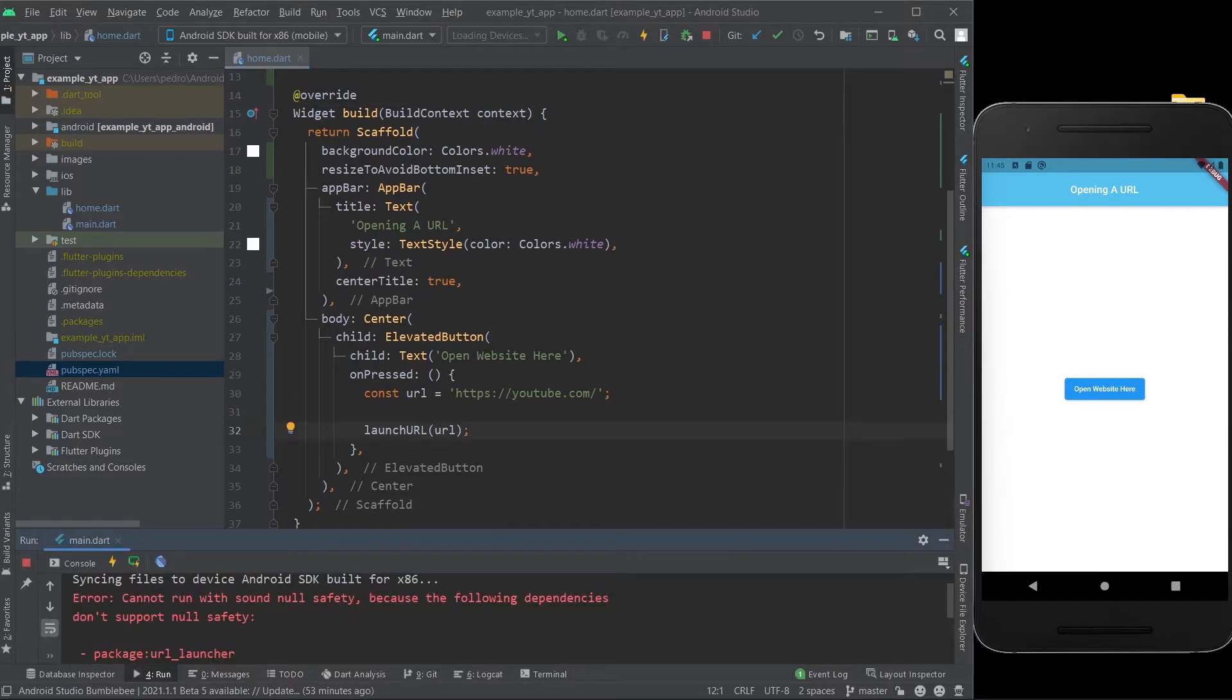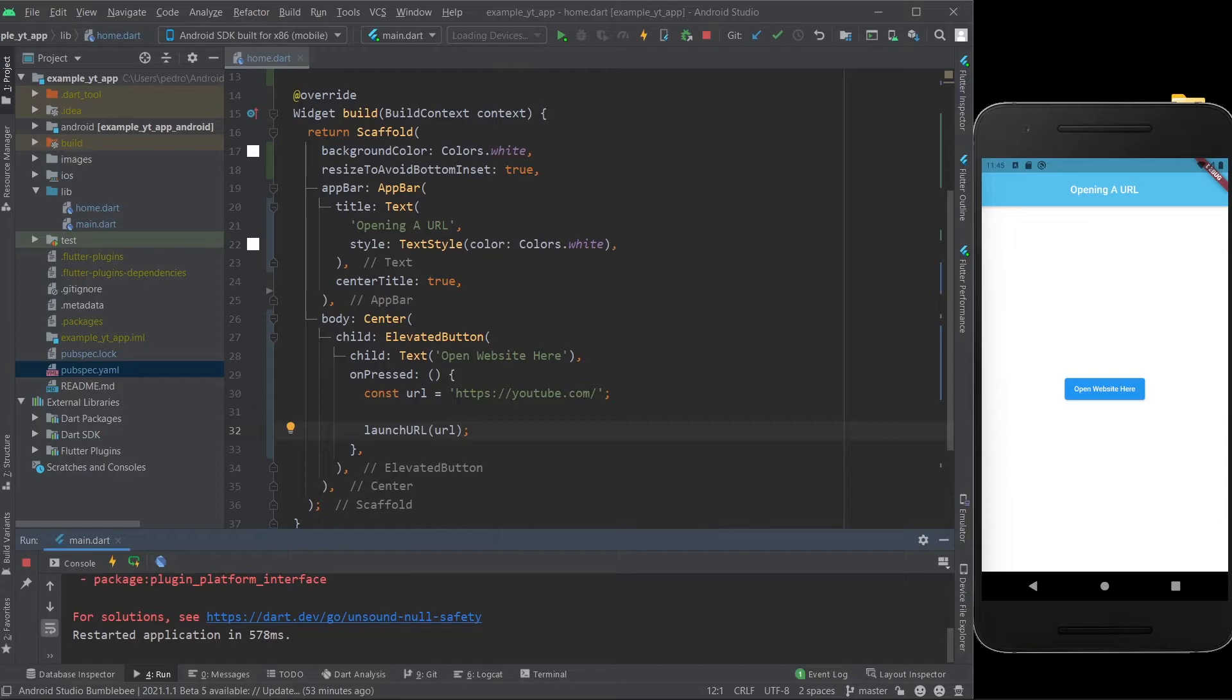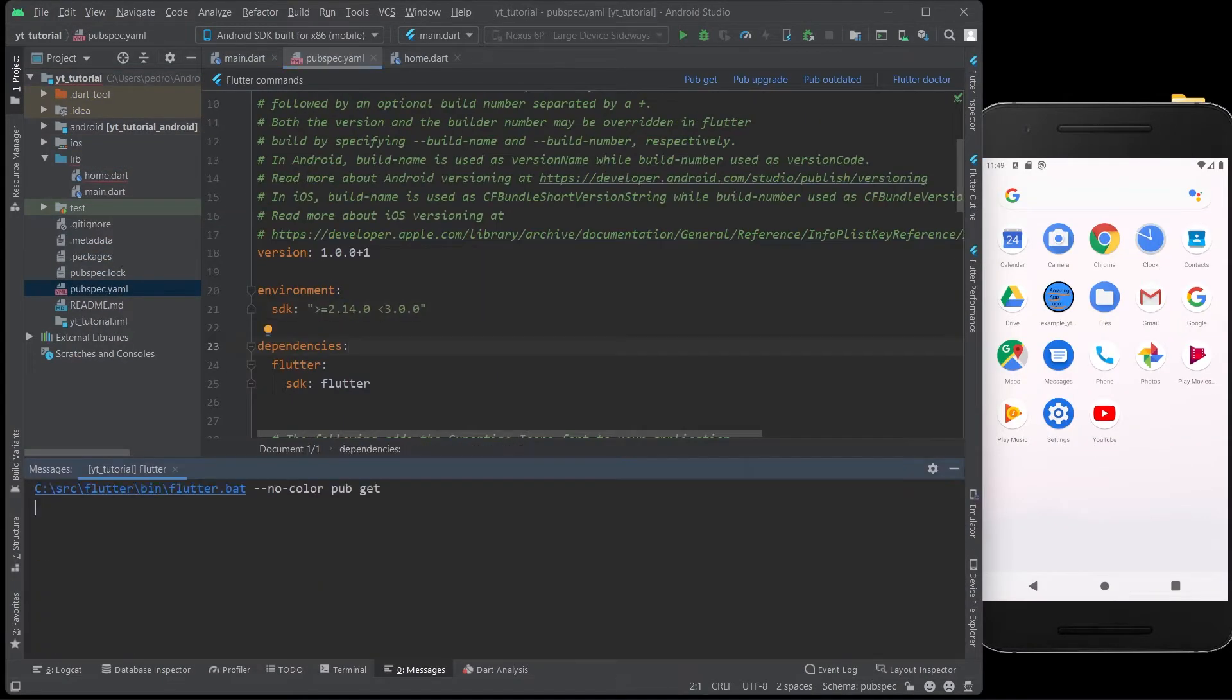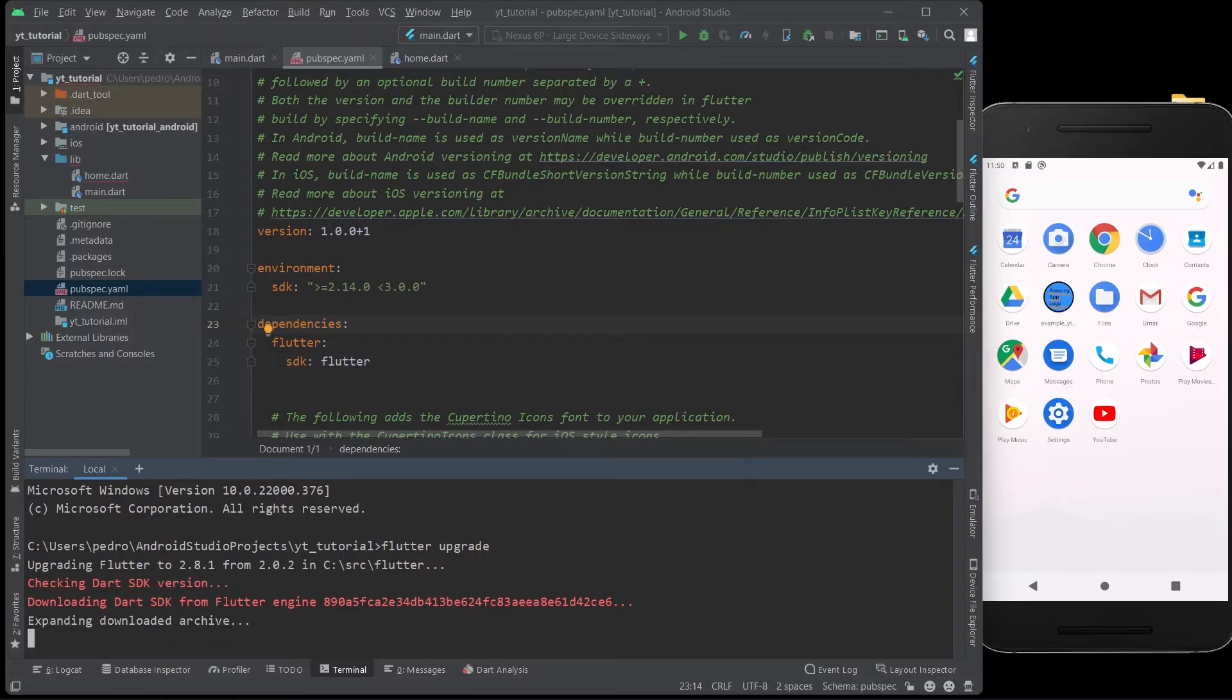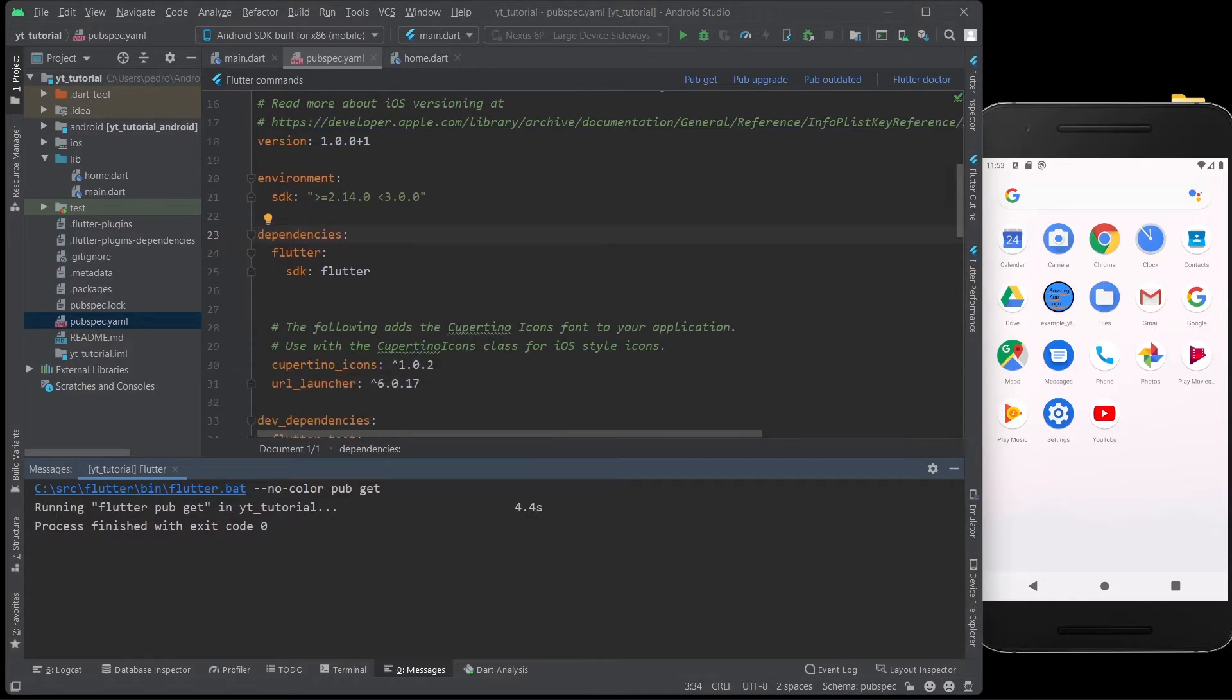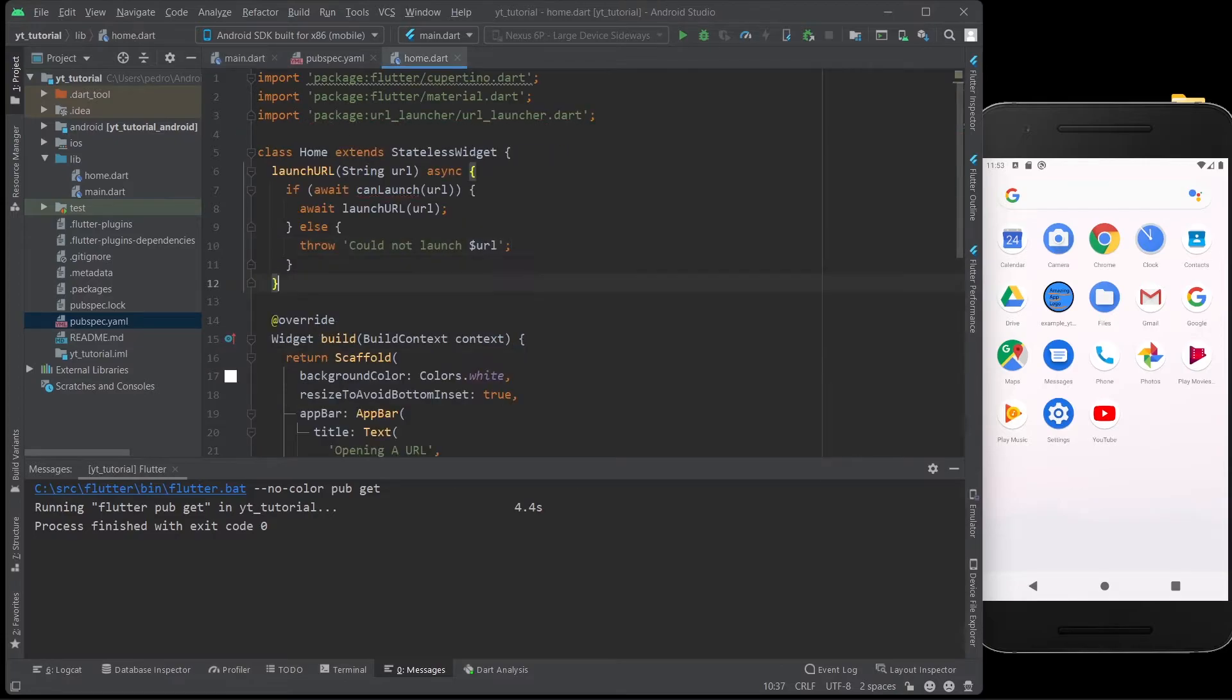And apparently I have some null safety issues, so I'm just going to go ahead and update the SDK and stuff like that, just to kind of get past all this. Turns out I just had to do a little bit of a Flutter upgrade command. And finally, we have a successful pub get with the updated URL launcher, so now this should all work.